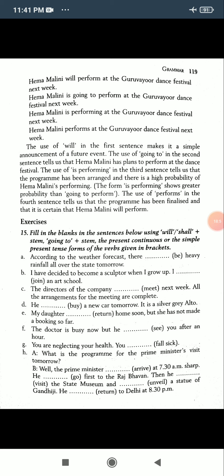This tells us that the program has been finalized and that it is certain the performer will perform.